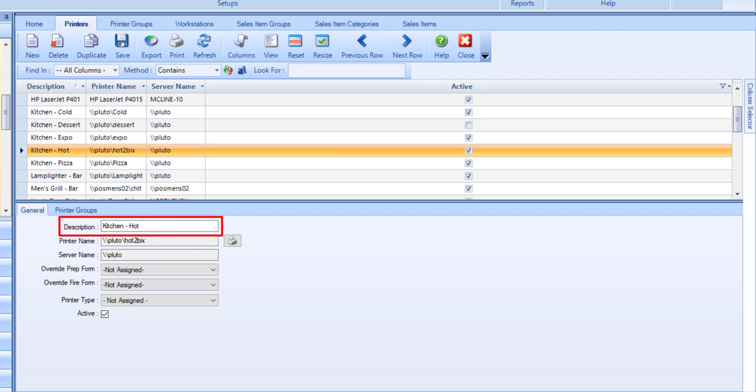Use the description field to enter a name for the printer with a max of 30 characters. For example, kitchen printer, hot printer, etc.